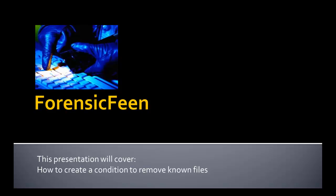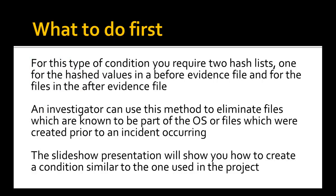Hello and welcome to the Forensic Fiend YouTube channel. Today's presentation will cover how to create a condition to remove known files.